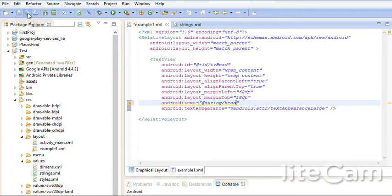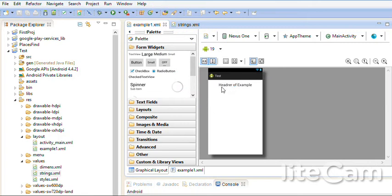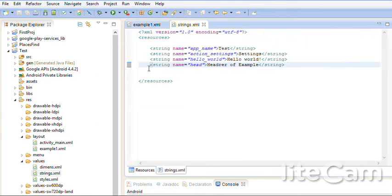Save. Let's see in the graphical layout what's happened. Here I have header of example. So anytime I need to change the text of any tool, I have to go to string. Add here name and description.